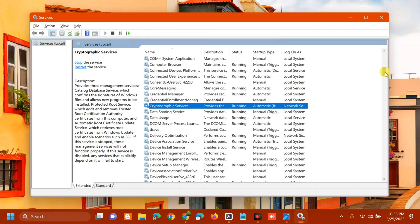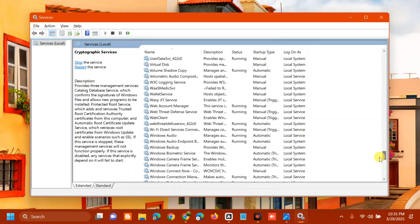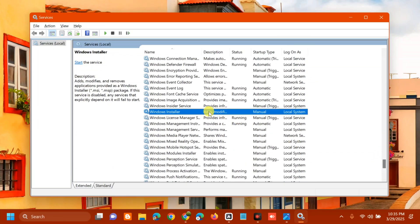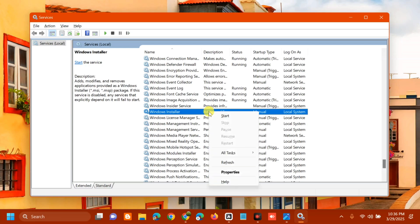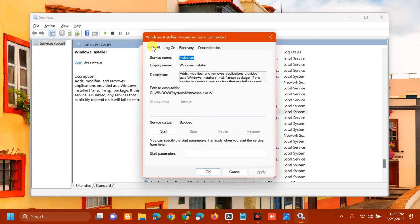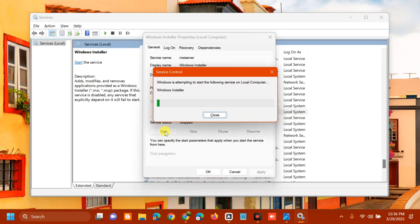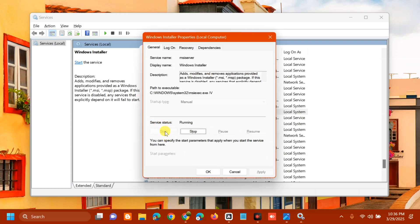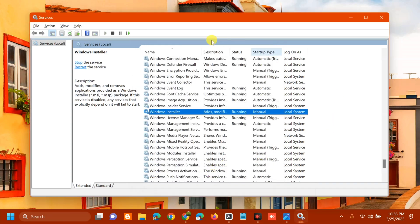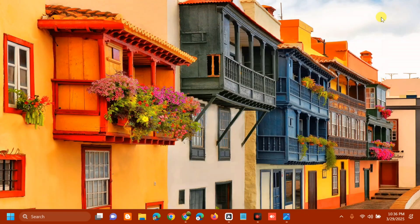The last service to configure is Windows Installer. Scroll down to find it, right-click, and since the service is not running, double-click to open Properties. Set Startup type to Automatic, then under Service Status click Start. Wait for it to start, then click Apply and OK.